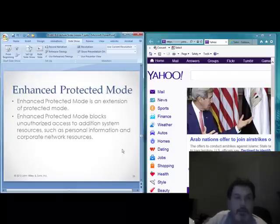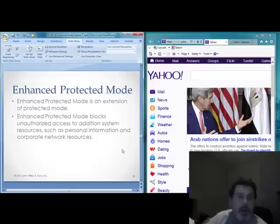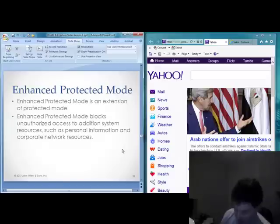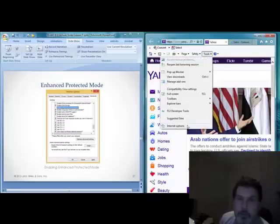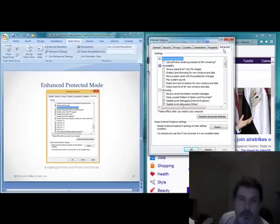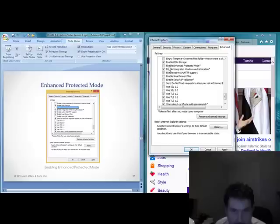Enhanced Protected Mode is an extension of Protected Mode that is new in IE11. It blocks unauthorized access to additional system resources, things like personal information and corporate network resources. To enable it, go to Tools, Internet Options, then Advanced, scroll down to the SSL section, and you can enable Enhanced Protected Mode right there.